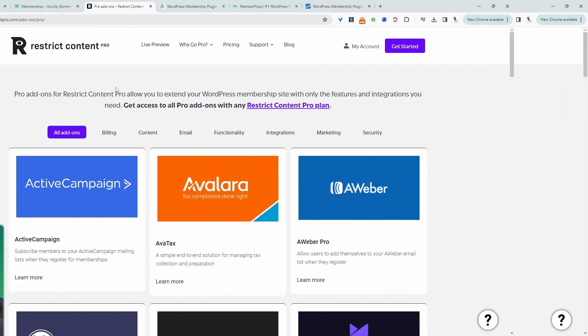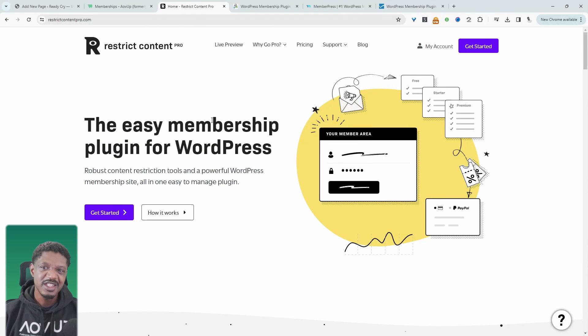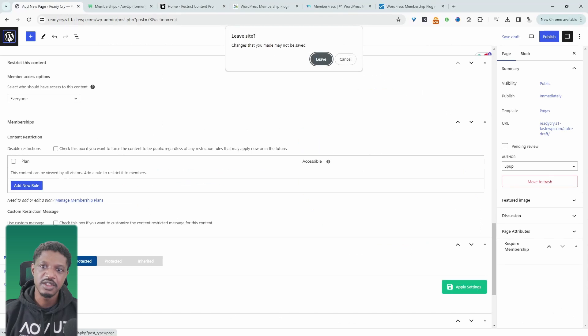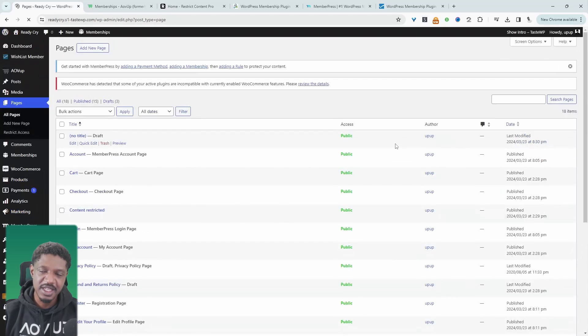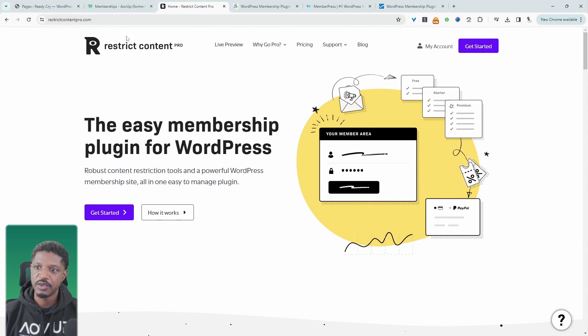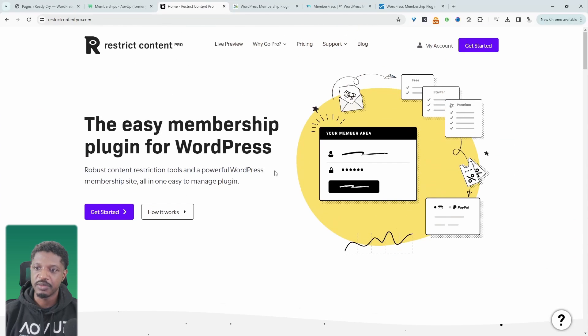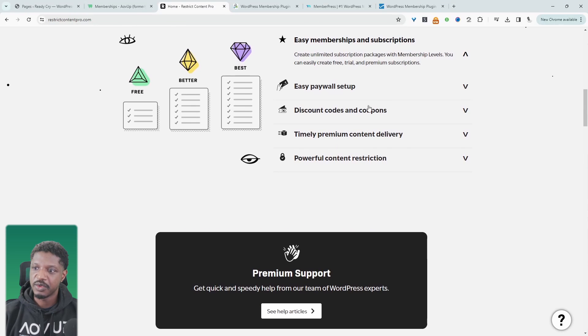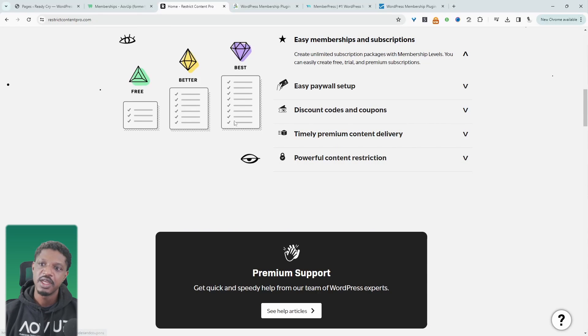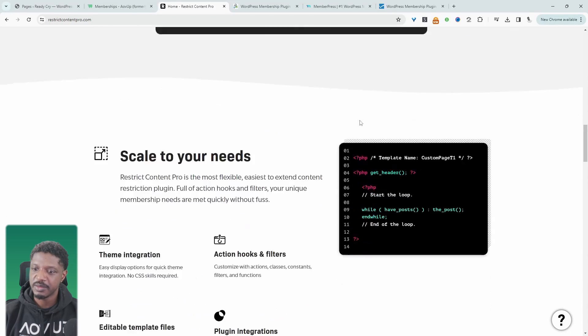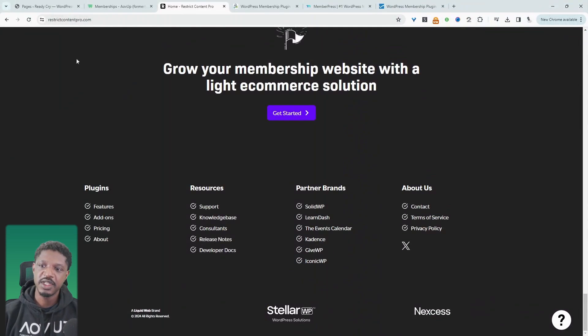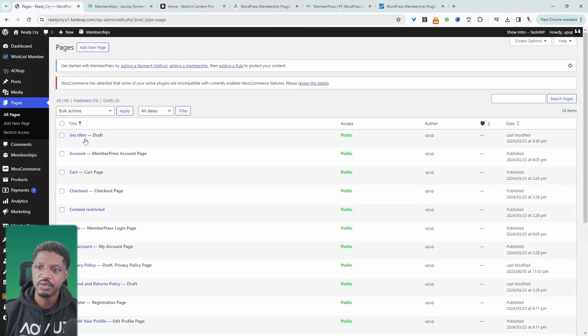So the second one on our list is Restrict Content Pro. I personally like this plugin for its simplicity. It doesn't necessarily have the most features per se, but when it comes to just quickly getting up and running, I like Restrict Content Pro. So we can set up paywalls, we can add discounts and coupons. Again, you can add discounts and coupons in the AOV Up memberships plugin as well, which I didn't mention. So let's quickly head over to our dashboard and have a look at Restrict Content Pro.